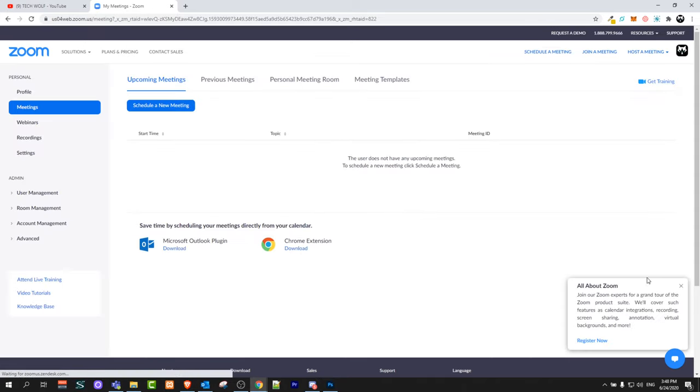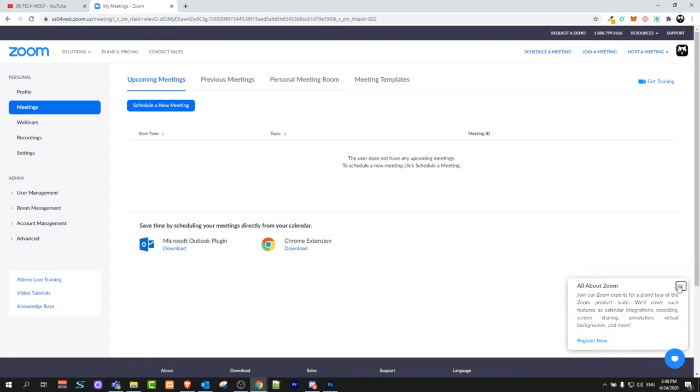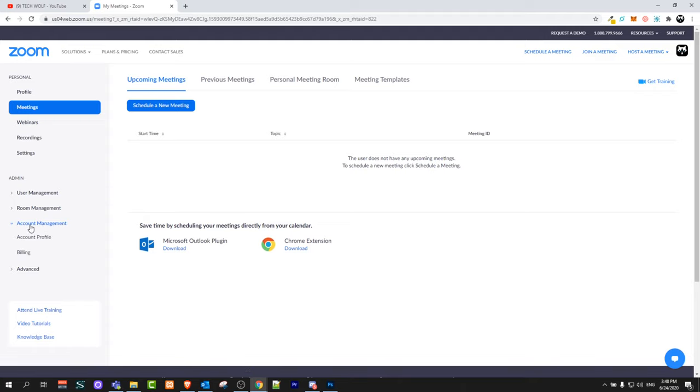So guys, once you are signed in to Zoom, here on the left hand side account management, which is the third option, just click on it. Another pop-up will come up and click here on account profile.